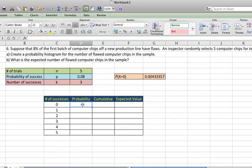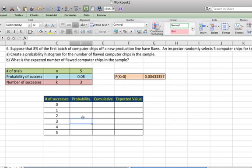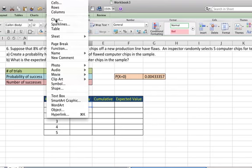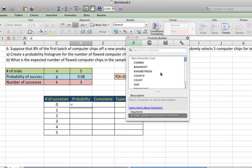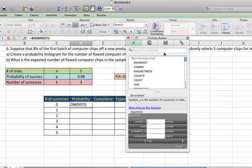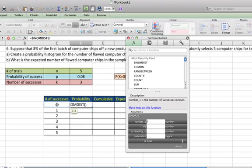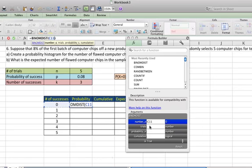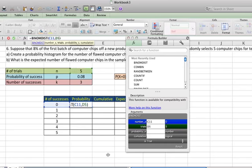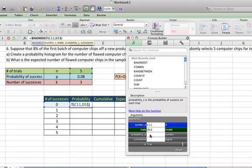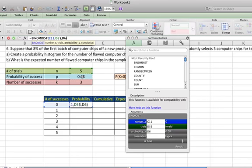There is a function that is available to us that we can put in here, and you can do this a couple ways. So I'm going to insert a function, and we're going to use BINOMDIST, which is our binomial distribution. So we're going to put in our number, which is going to be, in this case, C11. The trials will be D5, and I want to put a global reference there. And the probability of success is in cell D6, and again, I want to copy this down, so I want to put in the global reference.